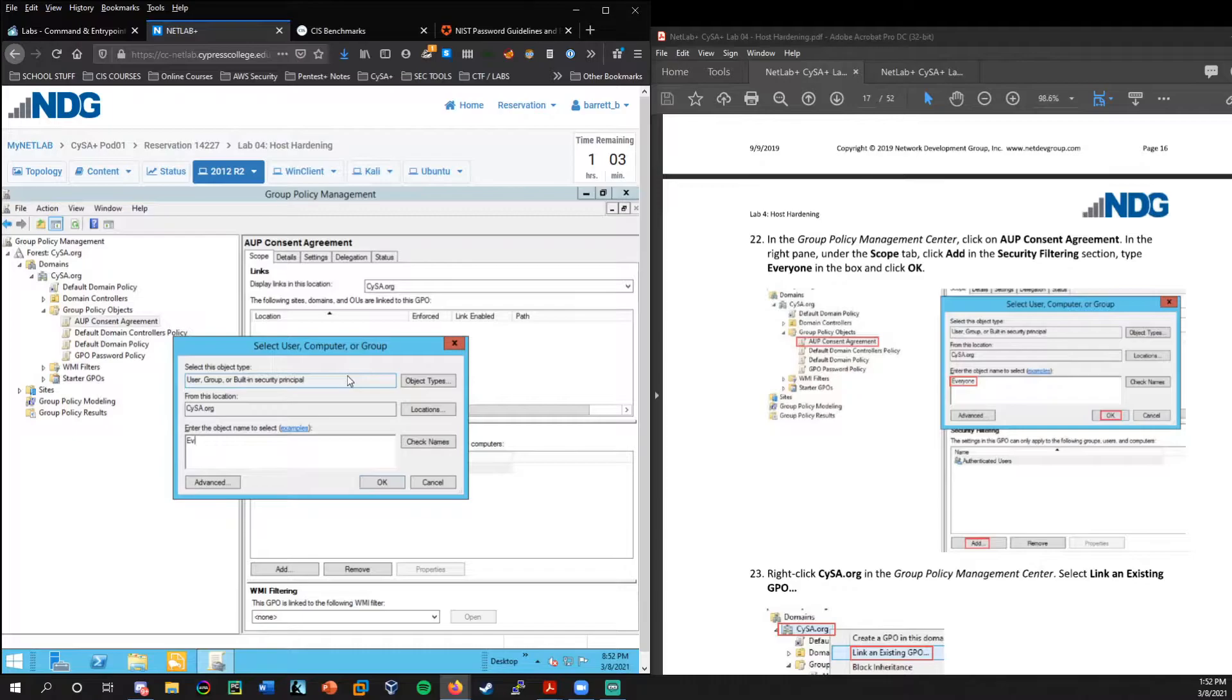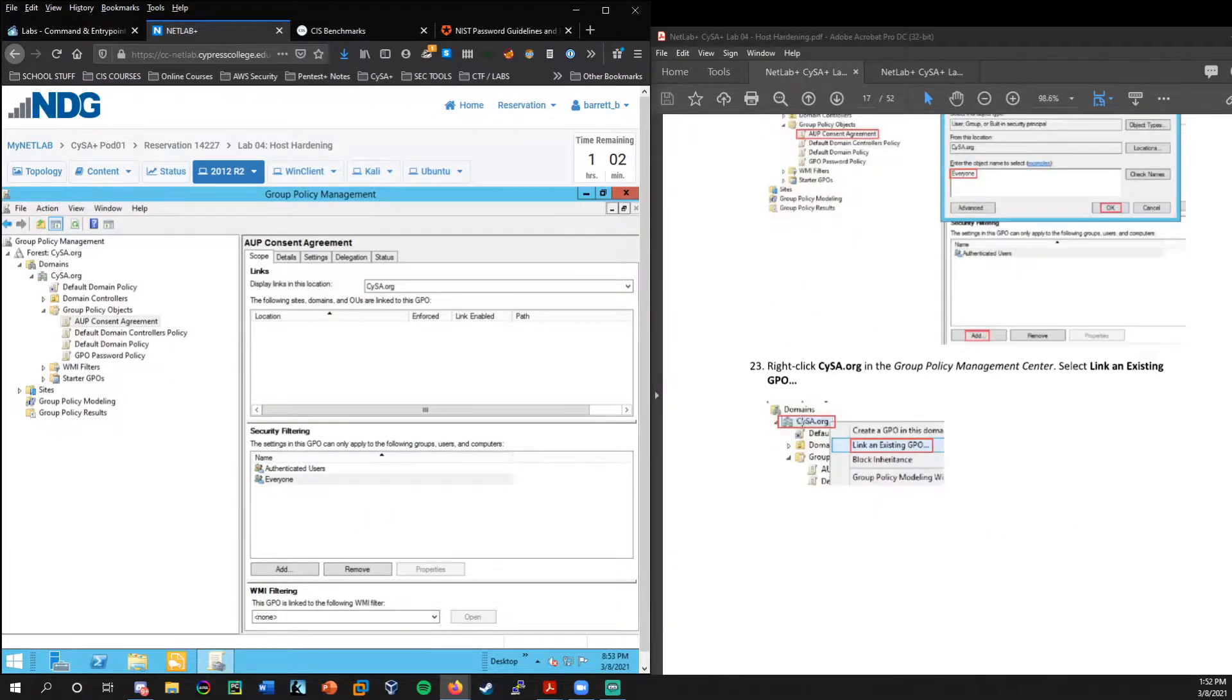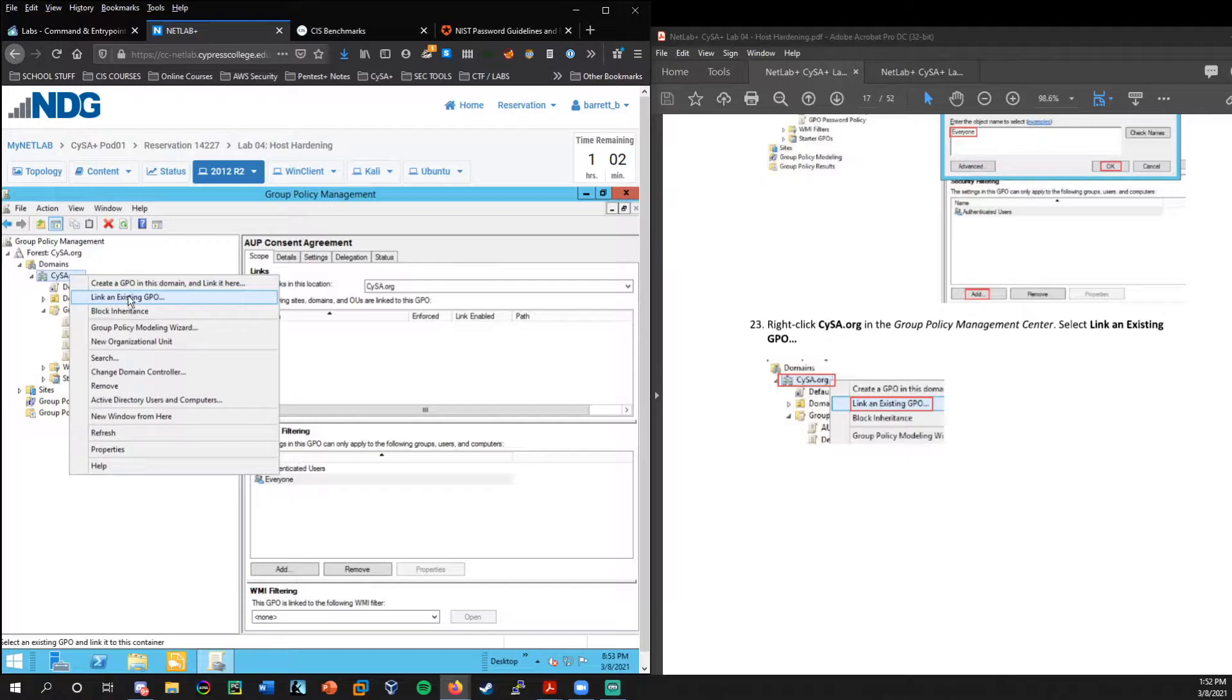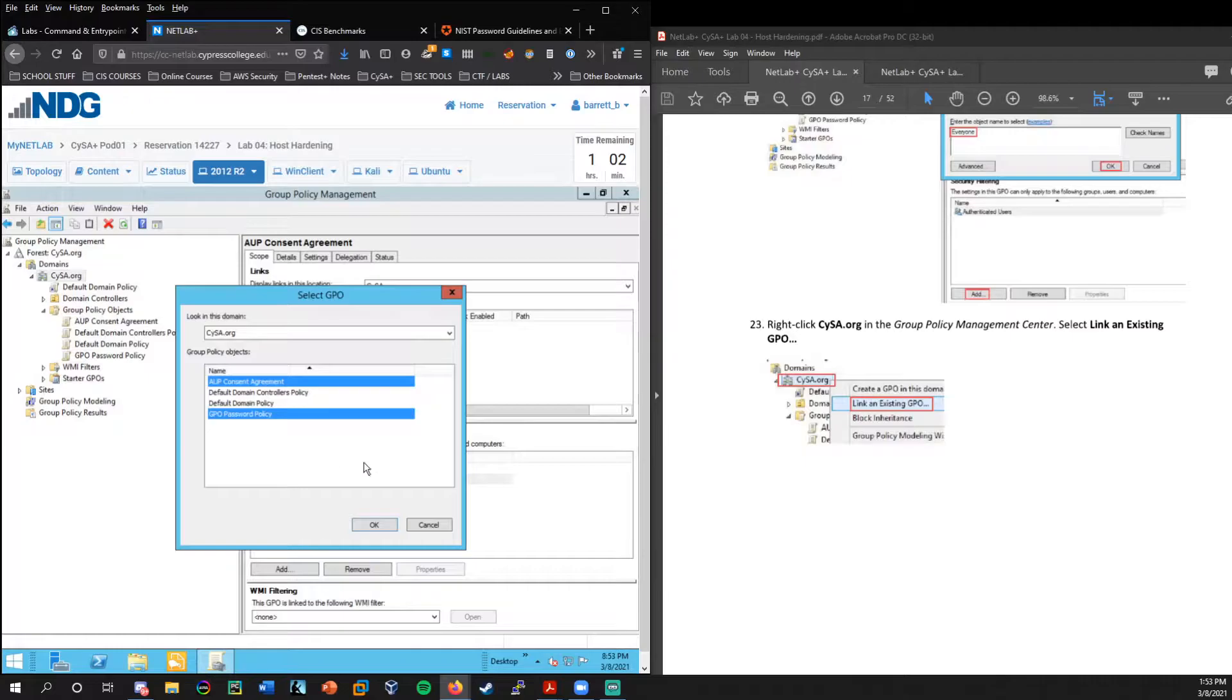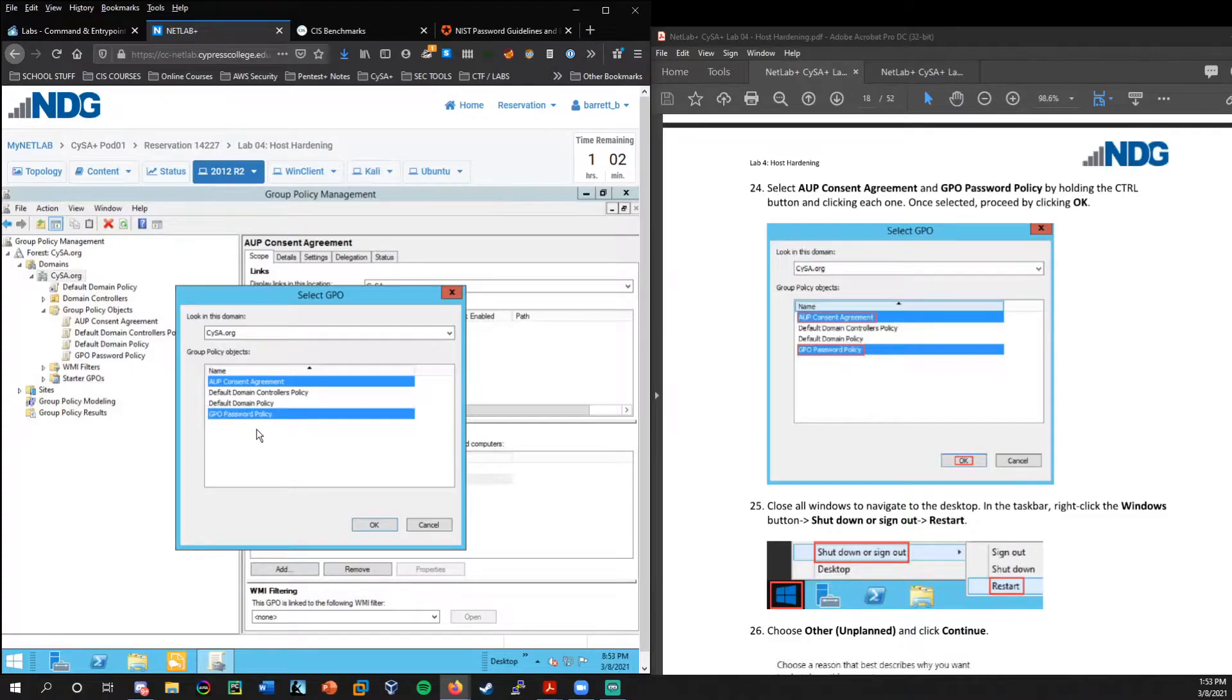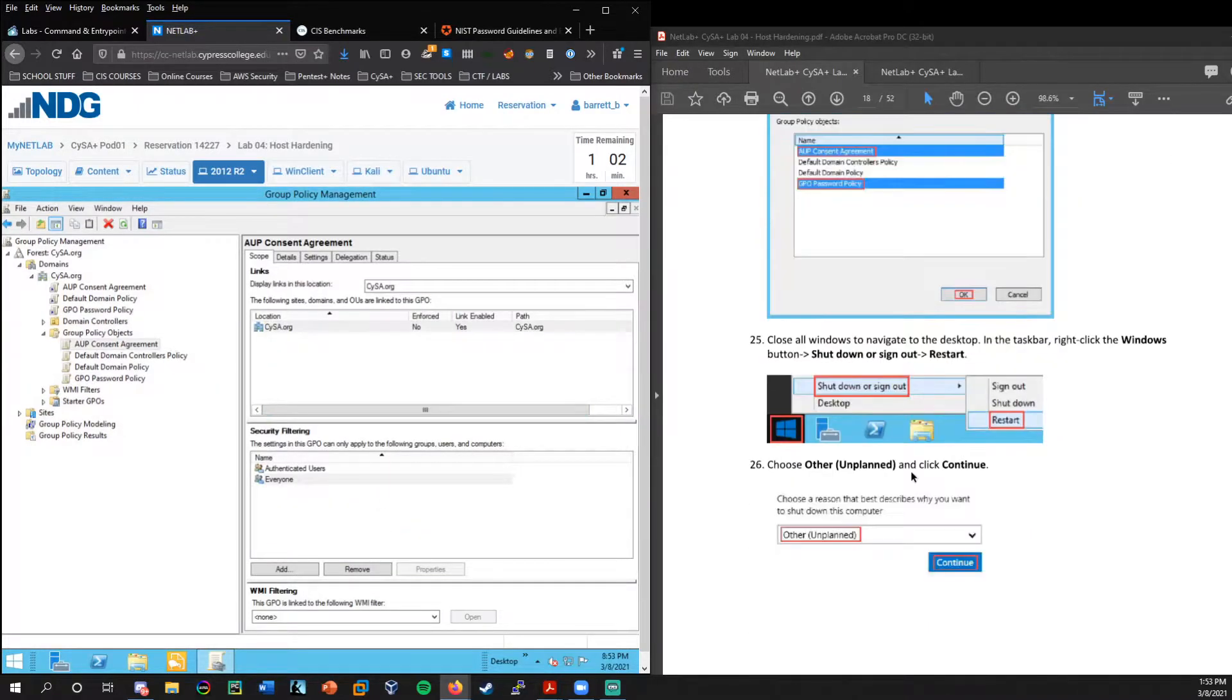We can click on the AUP consent agreement, and then down here in security filtering, we're going to click add and we're going to add everyone. So anyone attempting to log into this machine will have this acceptable use policy message pop up. And now we're going to right click on SISA.org. We're going to link an existing GPO. And we're going to select both the AUP and the GPO password policy. You can press control, hold in your control key as you click on both together, and we're going to press okay.